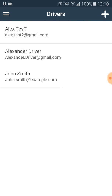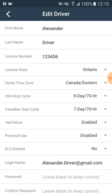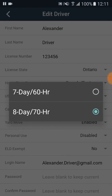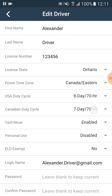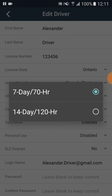Now we choose the driver to whom we want to change the driving cycle. In the middle of the screen there are USA and Canadian duty cycles. USA duty cycles are 7 day 60 hours or 8 day 70 hours. Canadian duty cycles are 7 day 70 hours or 14 days 120 hours.